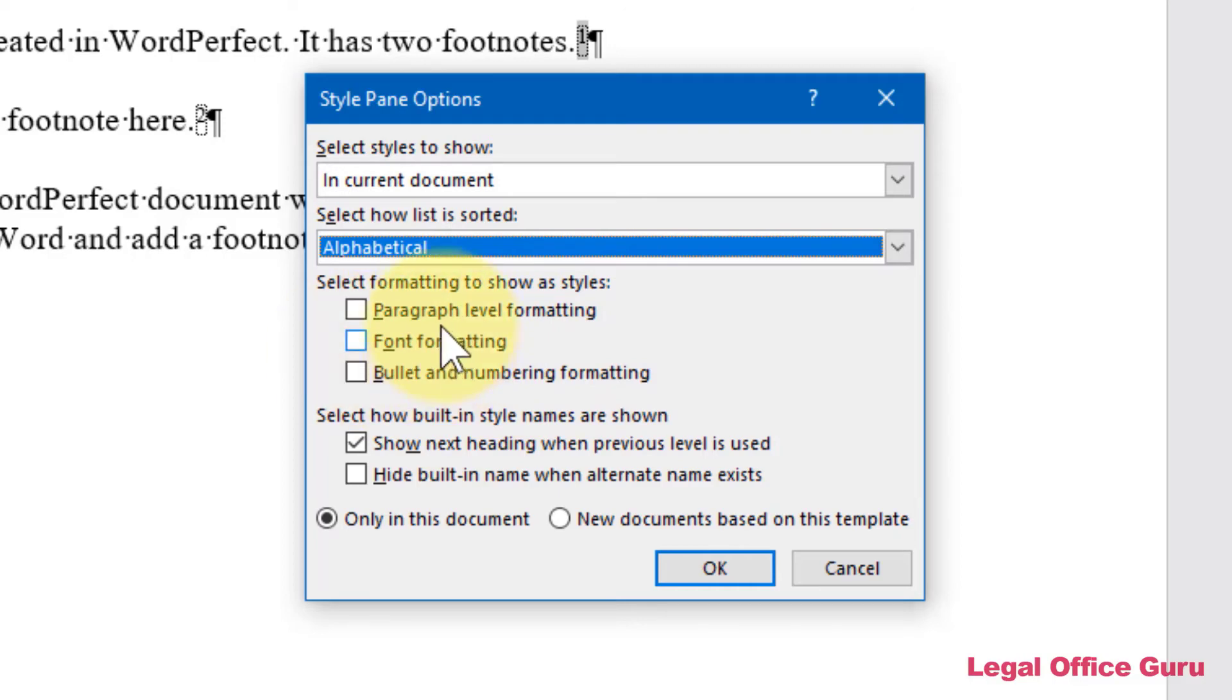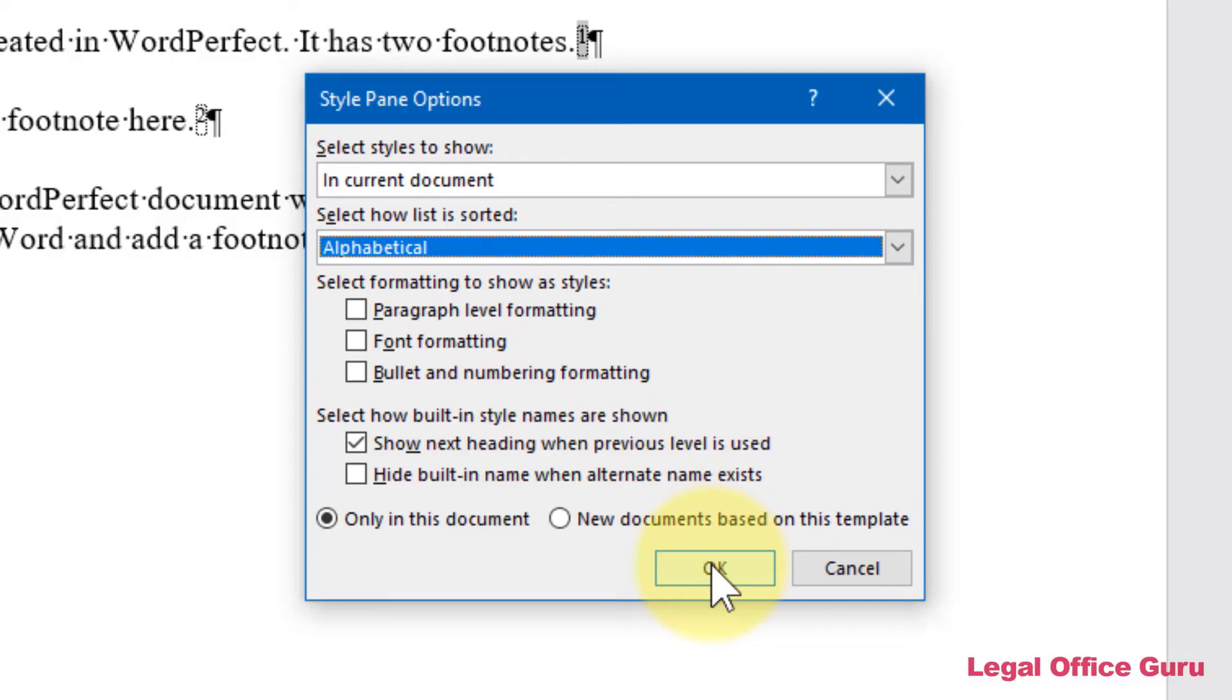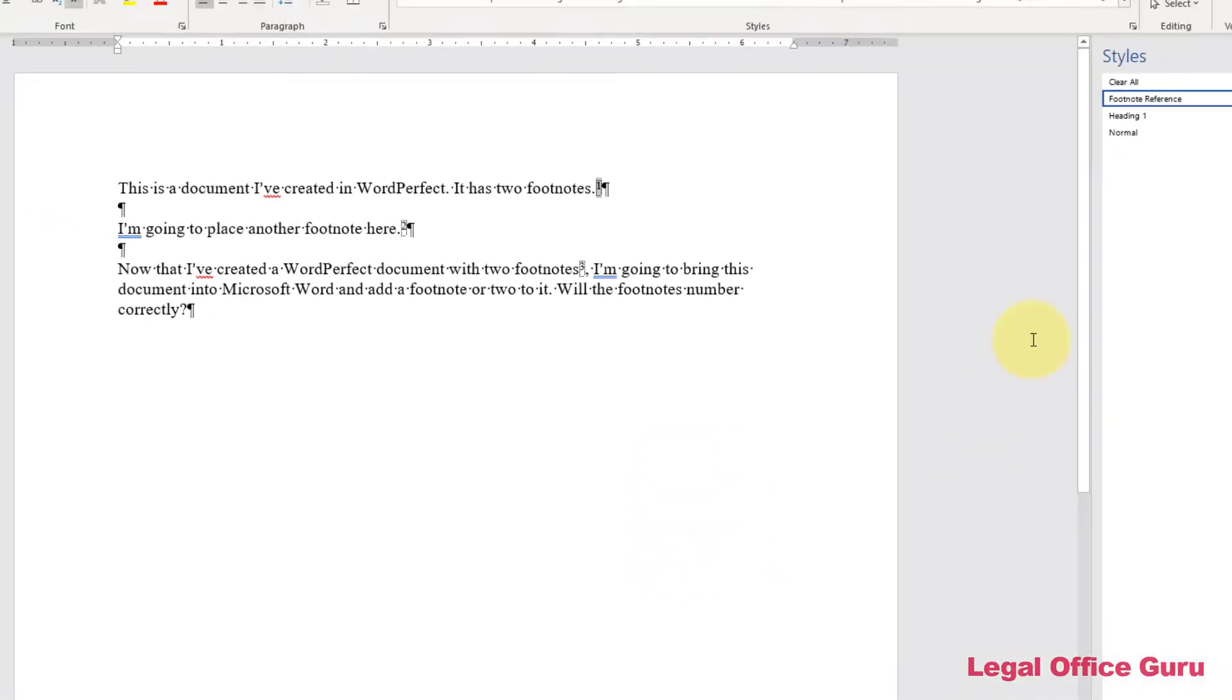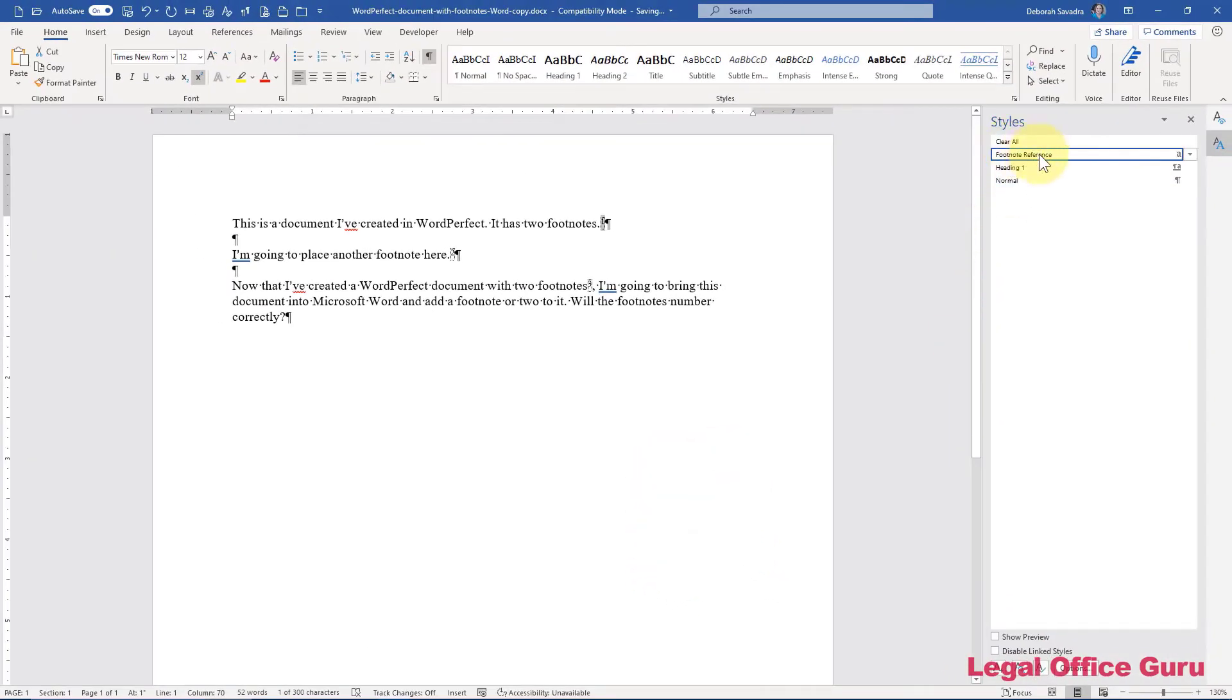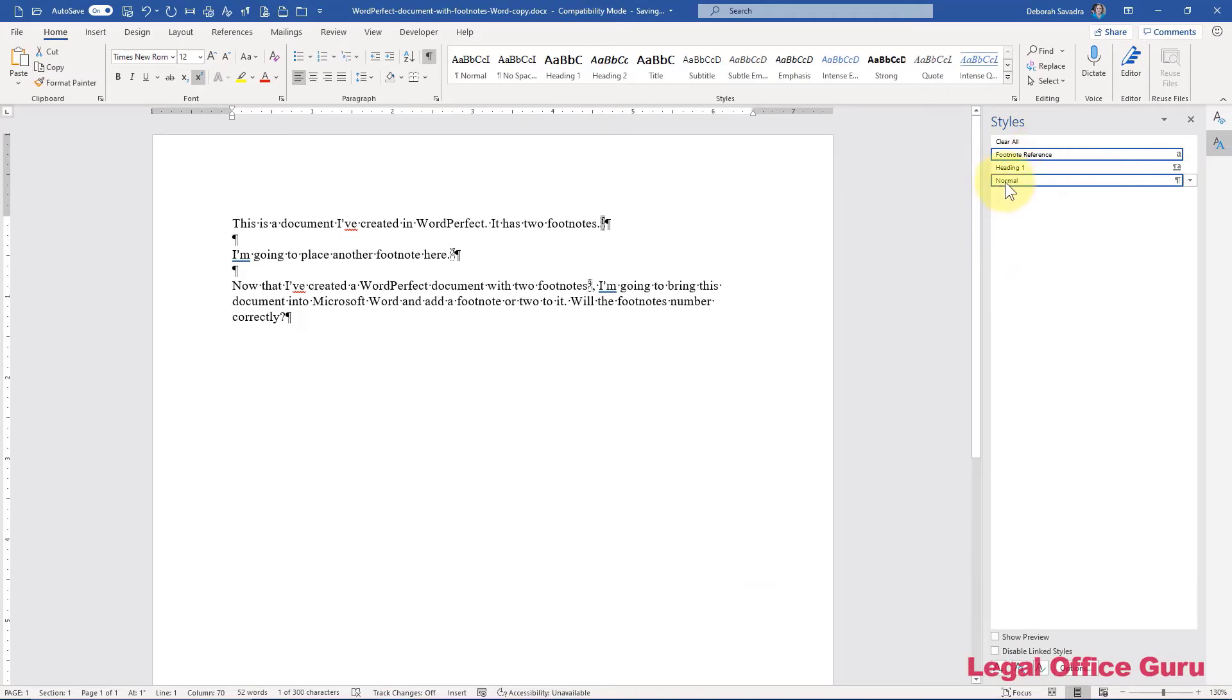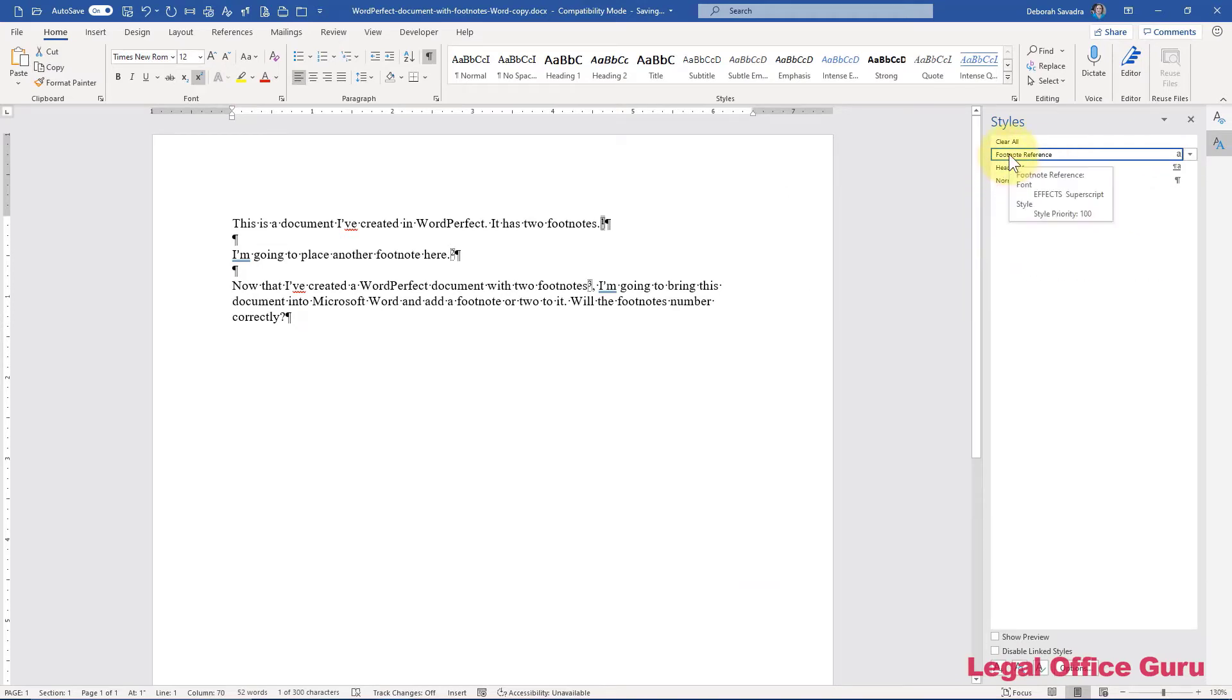And I would also keep these boxes unchecked. It will clutter it to the point that you can't actually find anything. And then you should see at that point the footnote reference style. So if you need to clean that up, you should be able to do it by applying that style here.